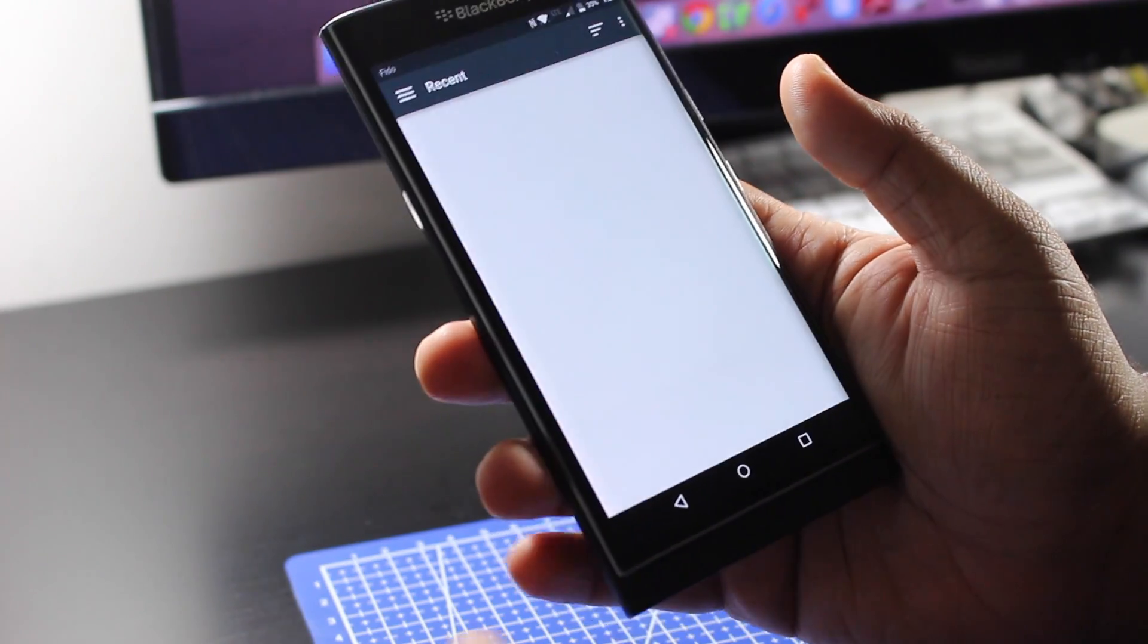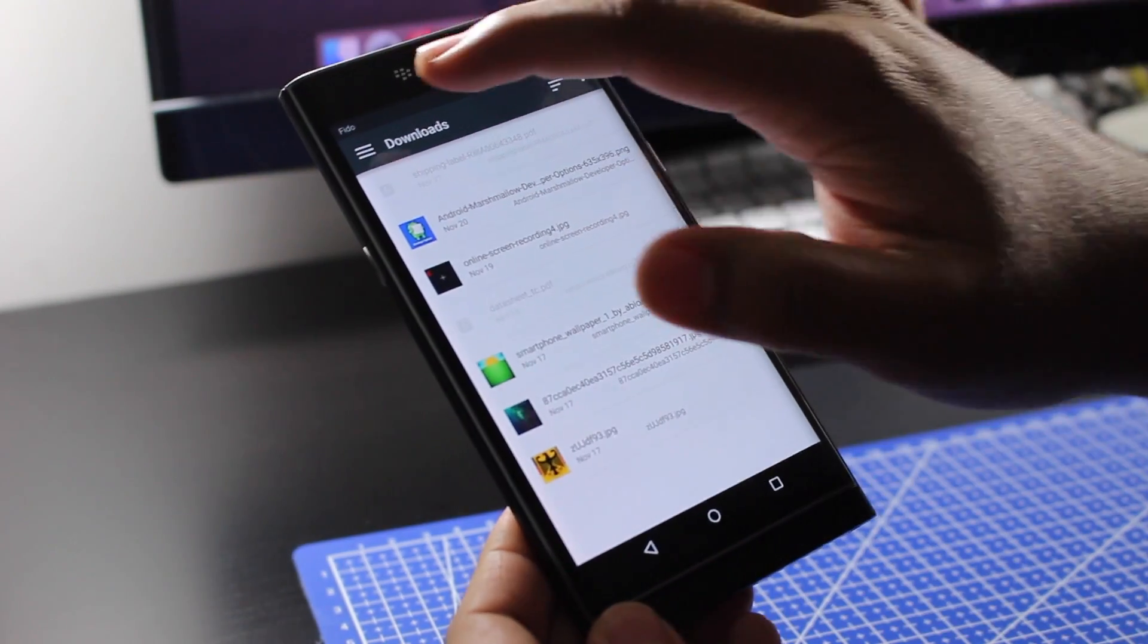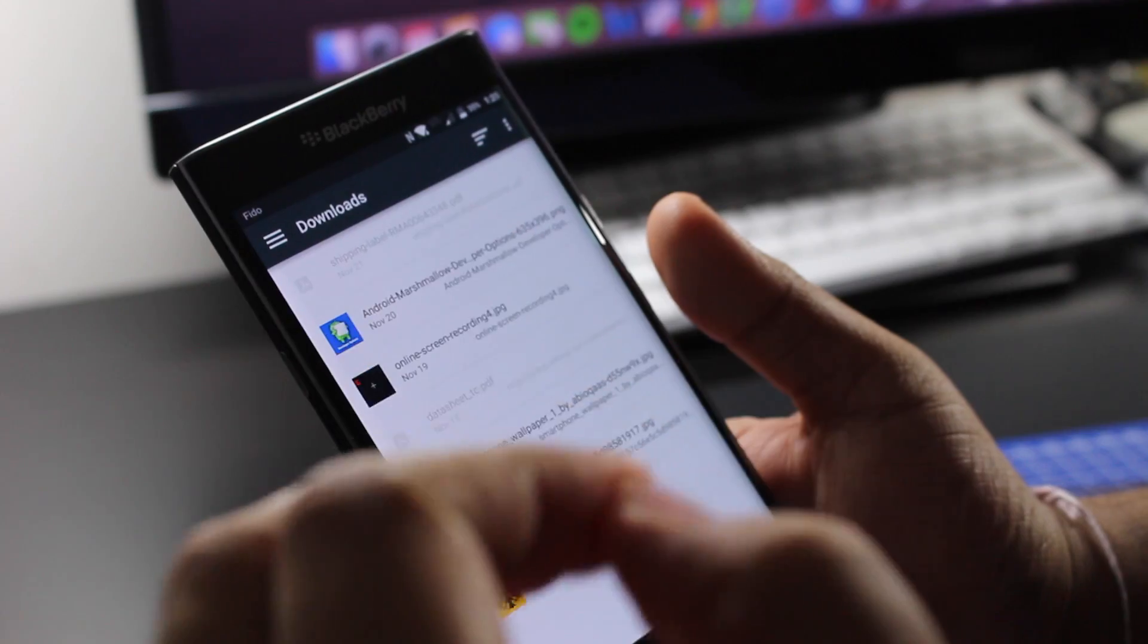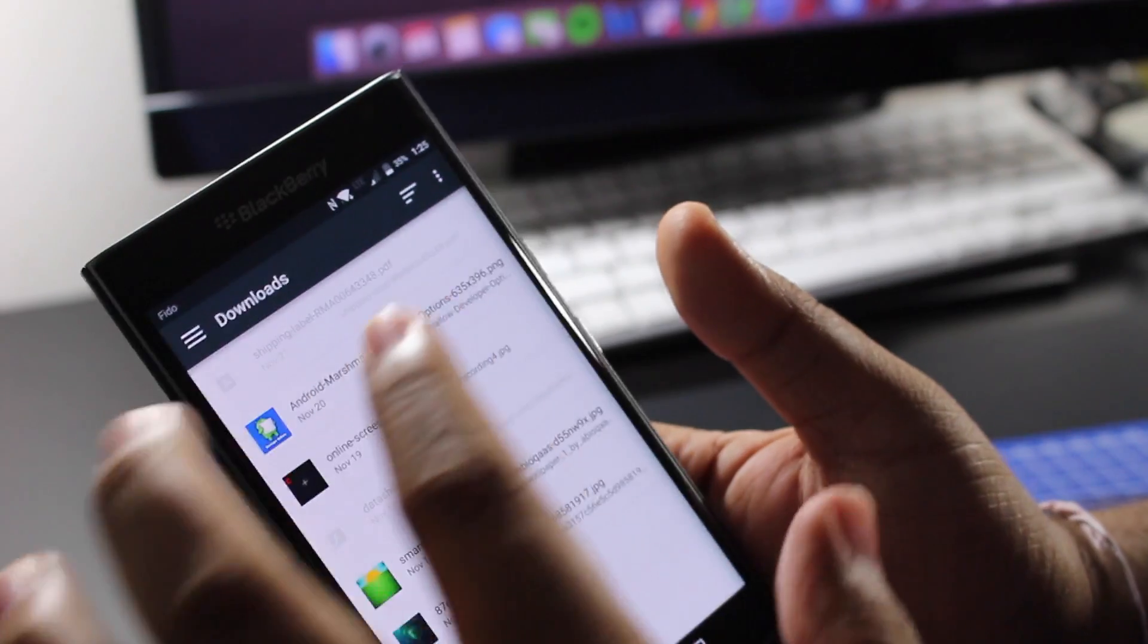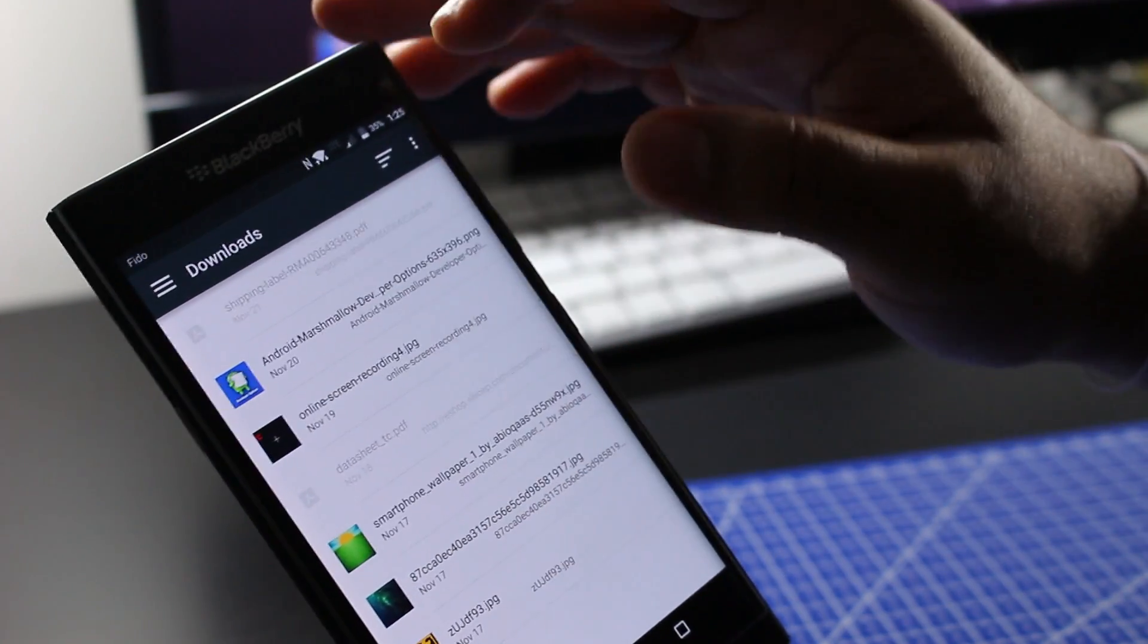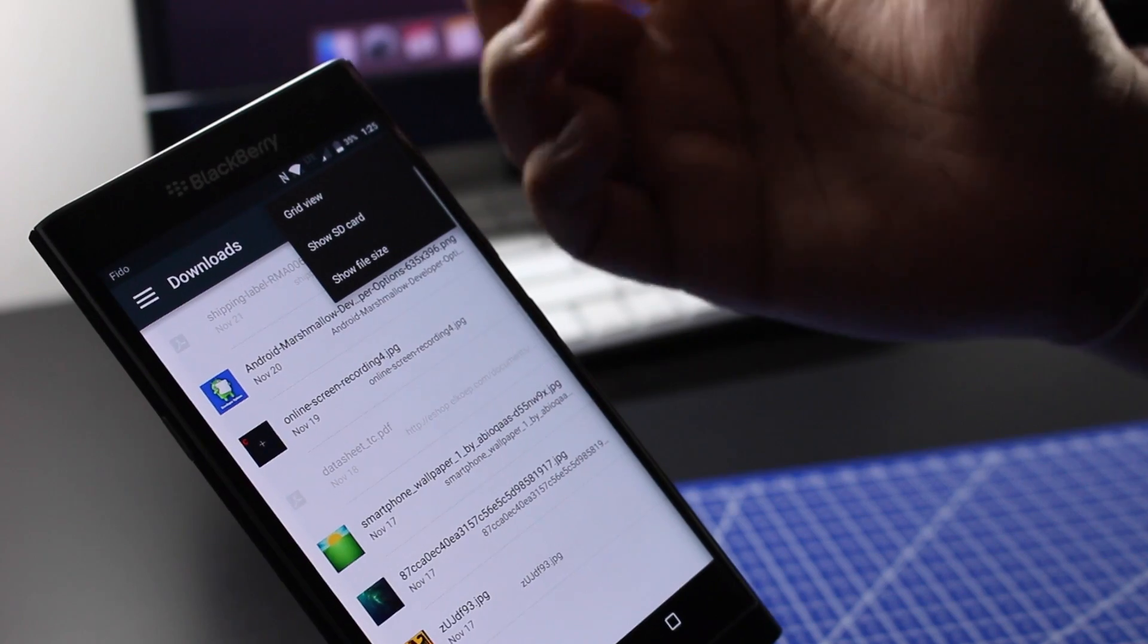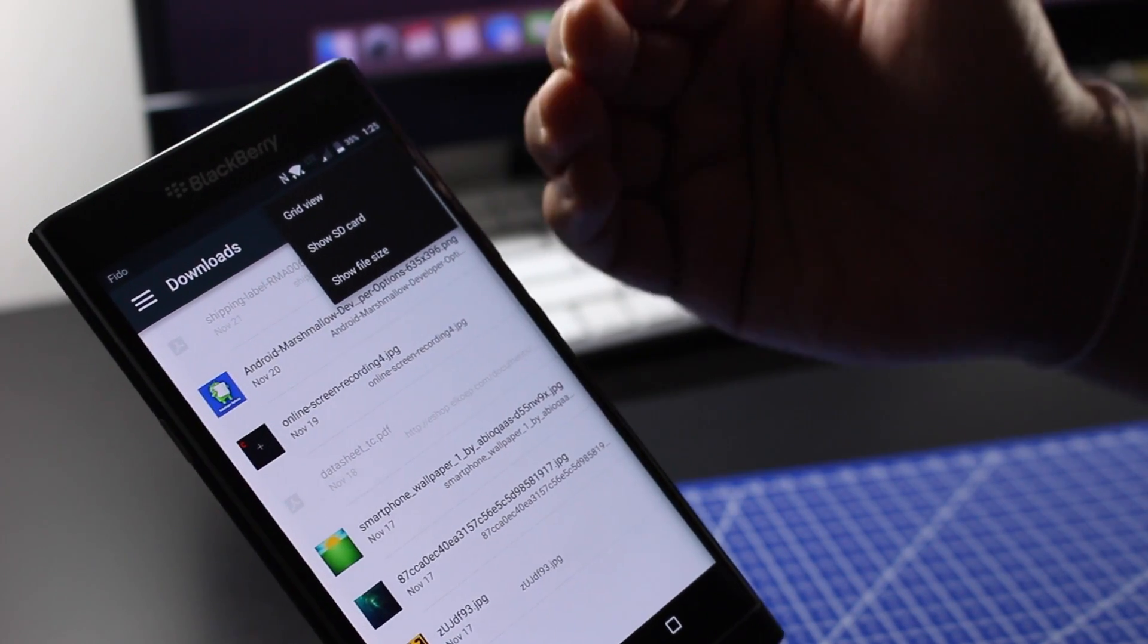So how do you select a personal wallpaper? You just hit select image and then this shows you your download folders. You could also change that view if you want to grid view or show your SD card.